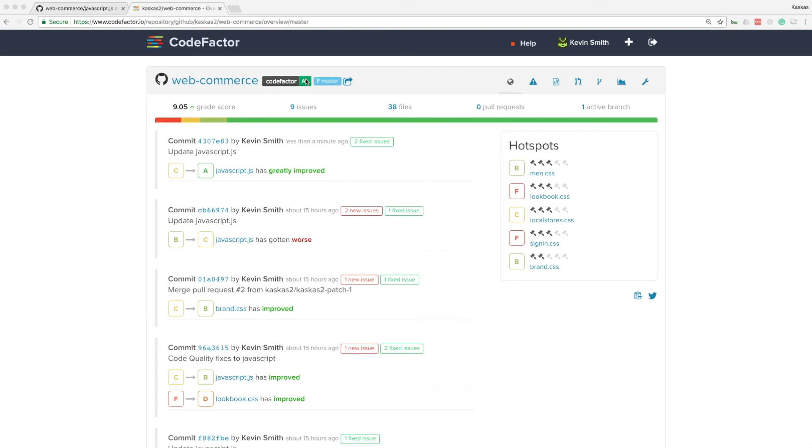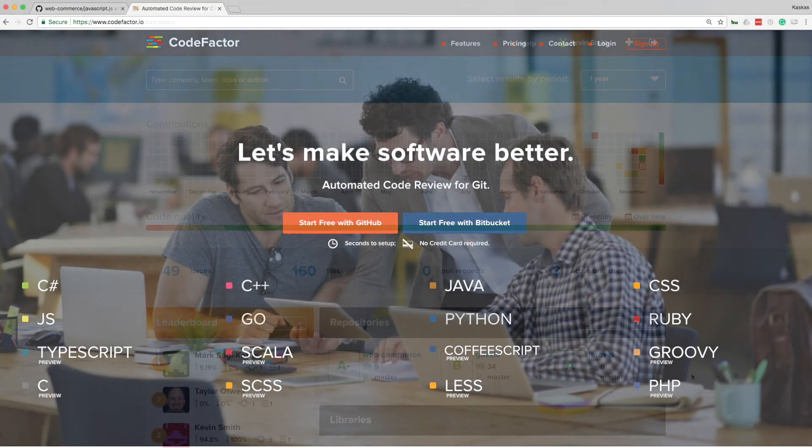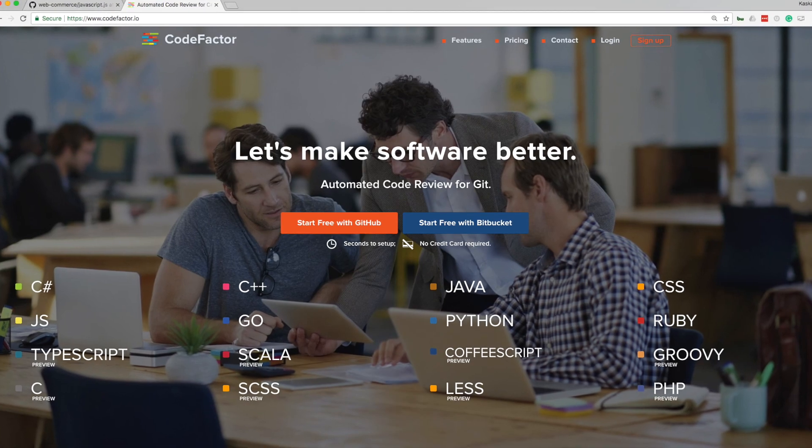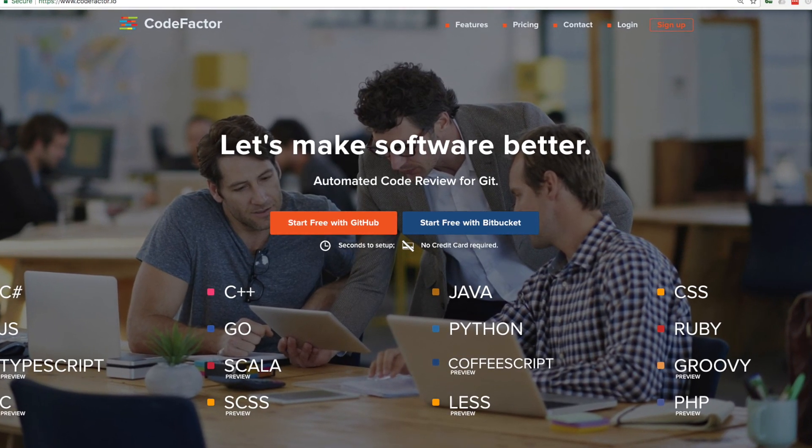This is how easy it was to set up CodeFactor and improve code quality of my web commerce project. CodeFactor helps me ensure that my code meets quality standards. Visit codefactor.io to get started.